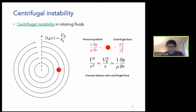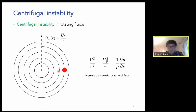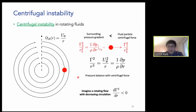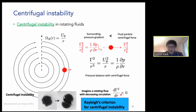What is centrifugal instability? Imagine a particle in rotating flow balanced by the pressure gradient and centrifugal force. If this particle is displaced outward while keeping its circulation, and the flow has circulation decreasing with radius, then the surrounding pressure gradient is smaller than the centrifugal force, so the particle keeps moving outward. This is the centrifugal instability, and the condition for it is called the Rayleigh criterion. It is quite destructive.